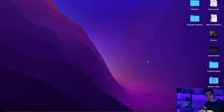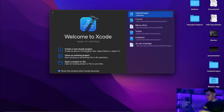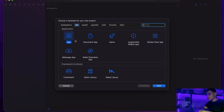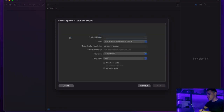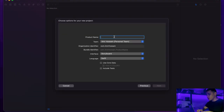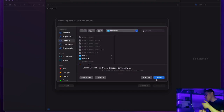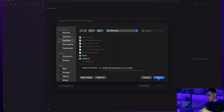Let's get the ball rolling by opening up Xcode and creating a new project. I'm going to select 'App', and I'm going to call that 'Twitter Clone'. I'll save that to my desktop.